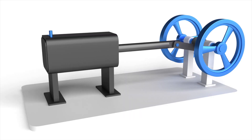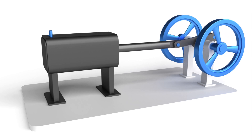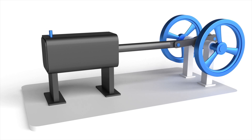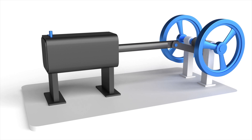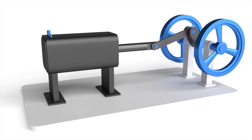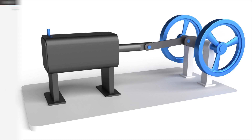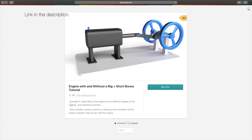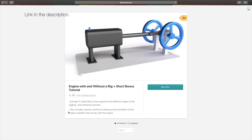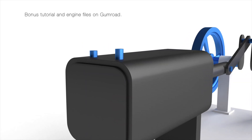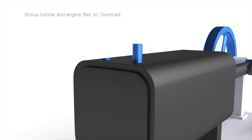Hey everyone, my name is Olav and today I will show you how to do mechanical rigging in Blender. I will show you both how to rig and animate this engine. If you want the engine plus a bonus tutorial on how to rig the cylinders on the back of the engine, you can find that in the link below. It's good value and you support the channel. As always it's going to be quick and easy, so let's get started.